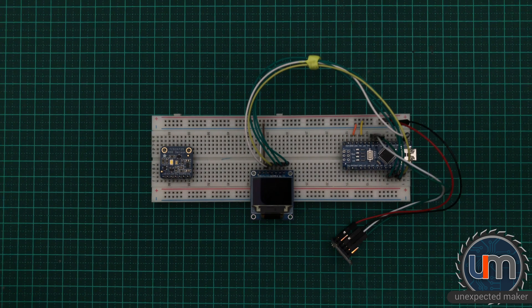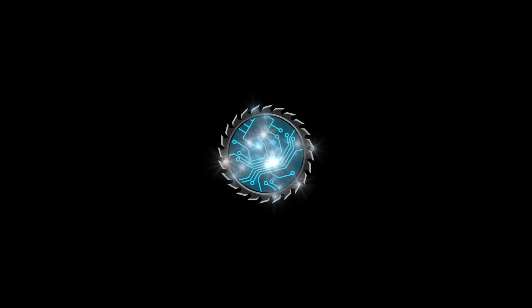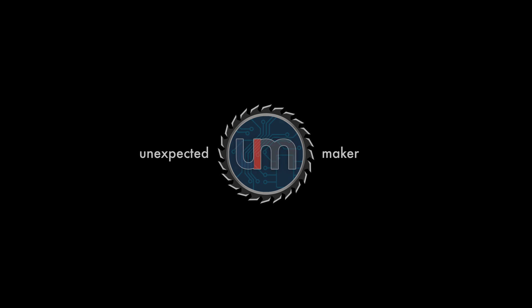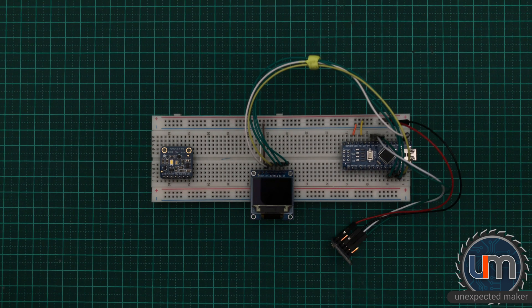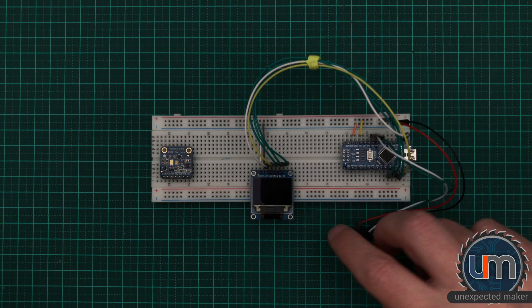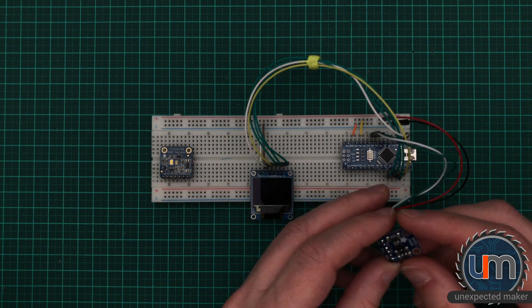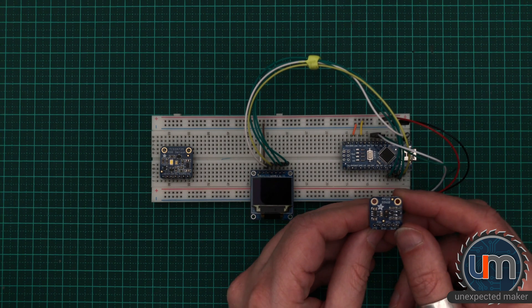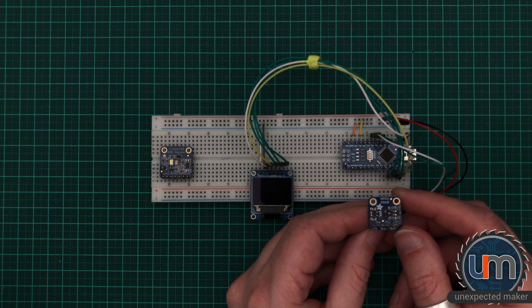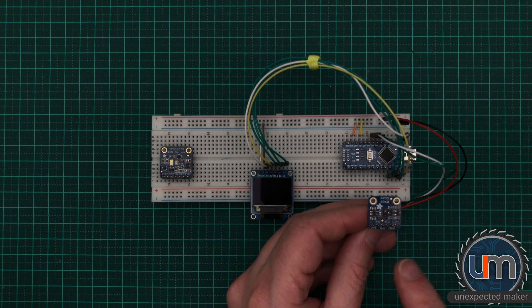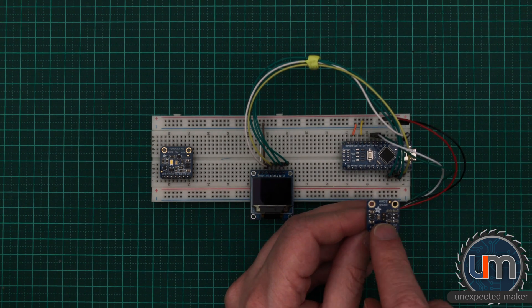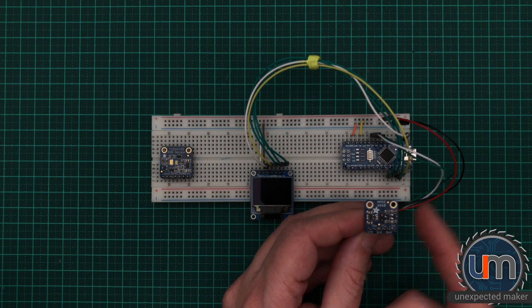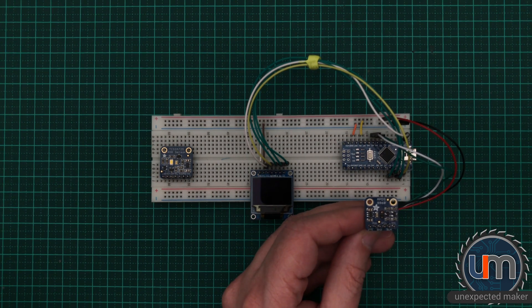Hi everyone, welcome to the Colour Sensor Shootout Part 2. Today we're going to be looking at the Broadcom APDS9960. It's that little sensor right in the middle there. The actual module itself is from Adafruit.